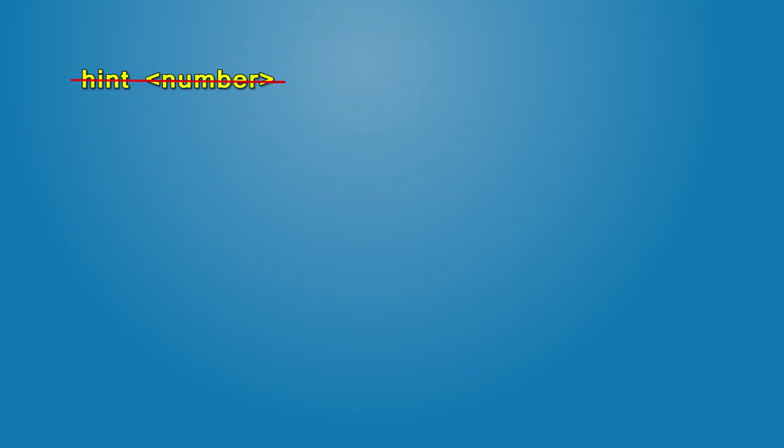What if you want to display injury value? Hint does not accept numbers. But there is a command that converts other data types into text. It's format and it returns a string.